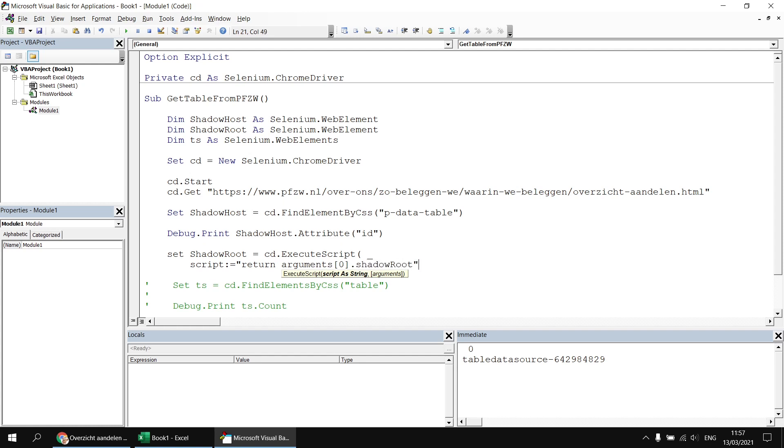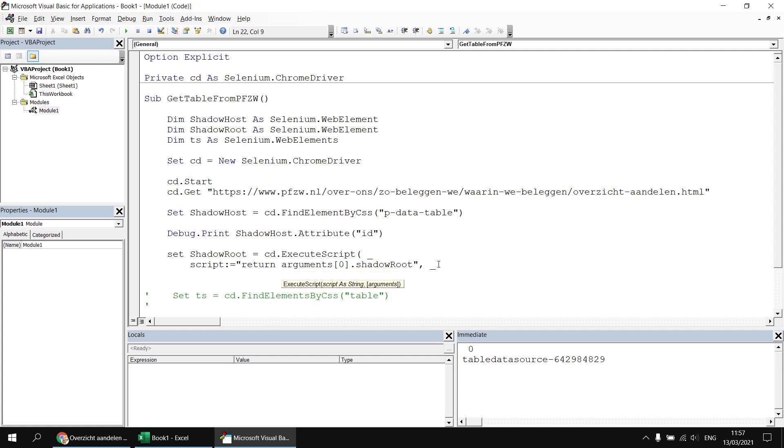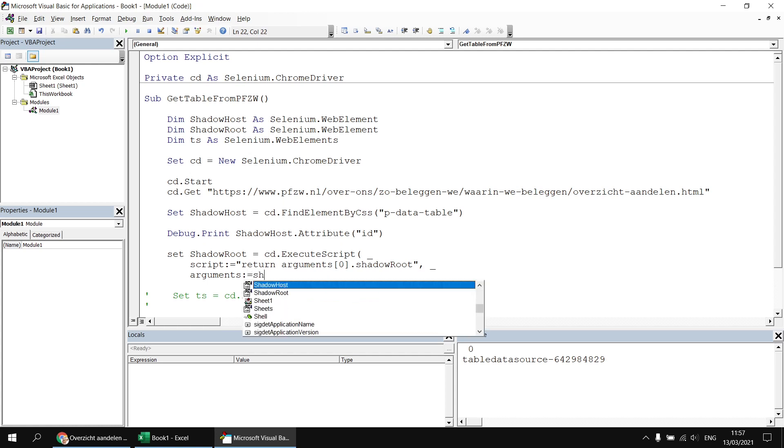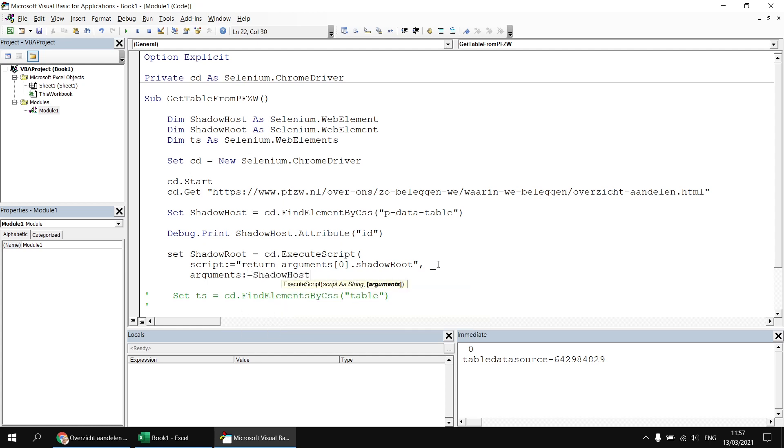Then the arguments parameter, it is optional, but I do need to pass in an argument. I need to execute this JavaScript based on the shadow host element. So I'm going to type in a comma there and then a space underscore. And on the next line, I'm going to refer to the arguments parameter and say I'm going to pass in a reference to the shadow host element. So at that point, we will get a reference to the shadow root element that's contained within this shadow host.